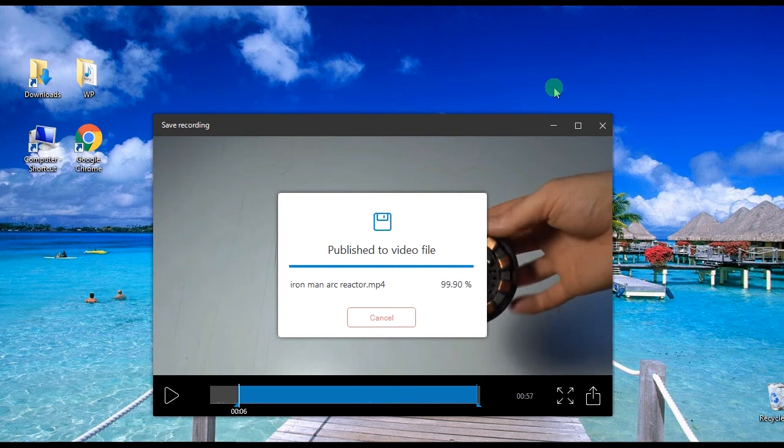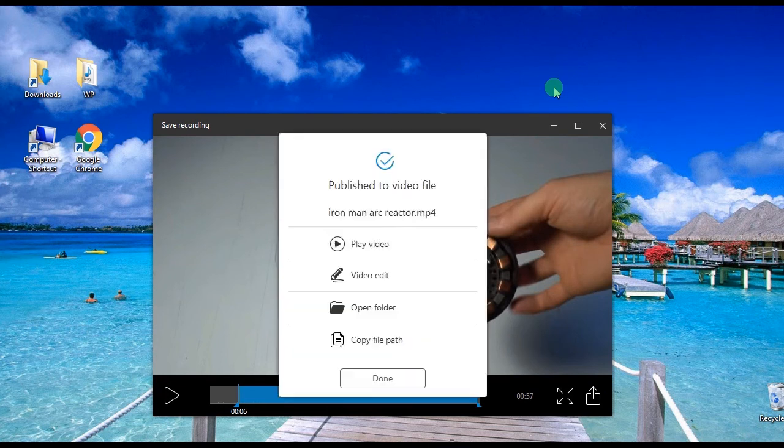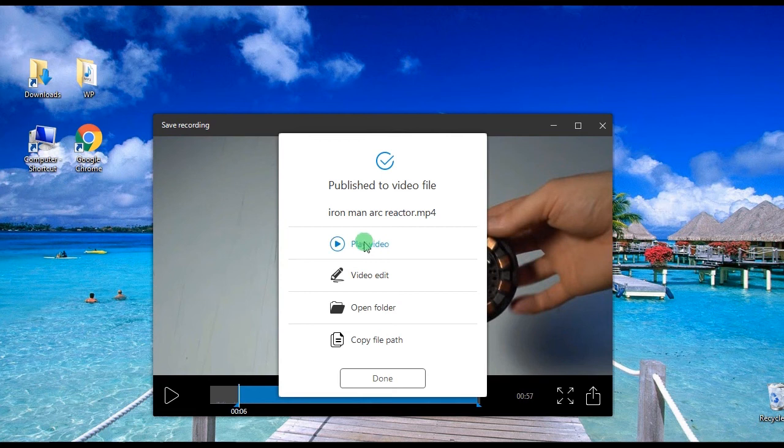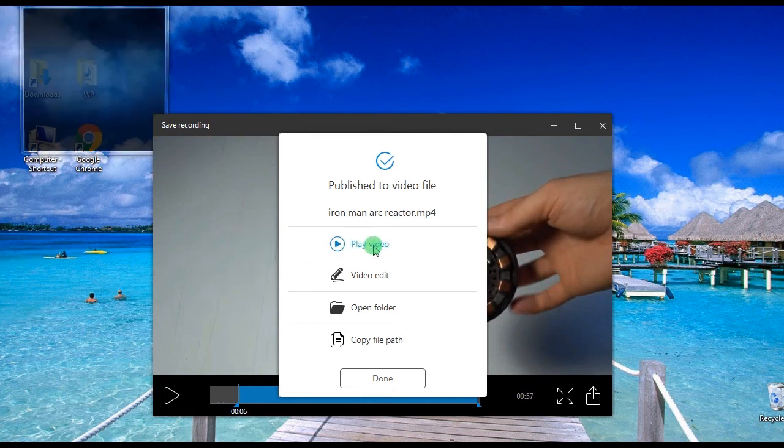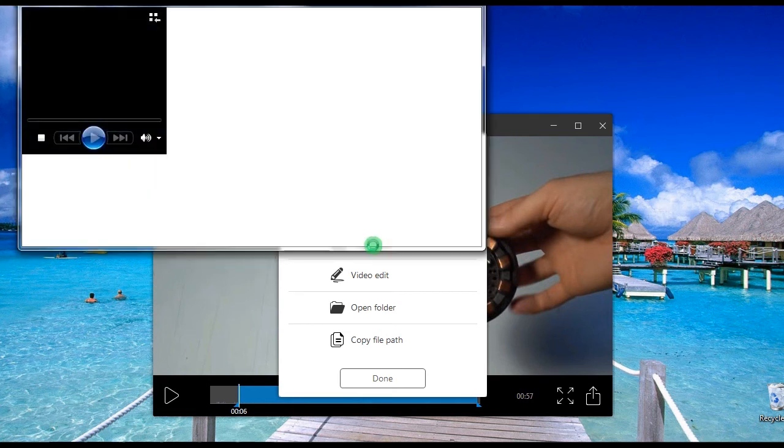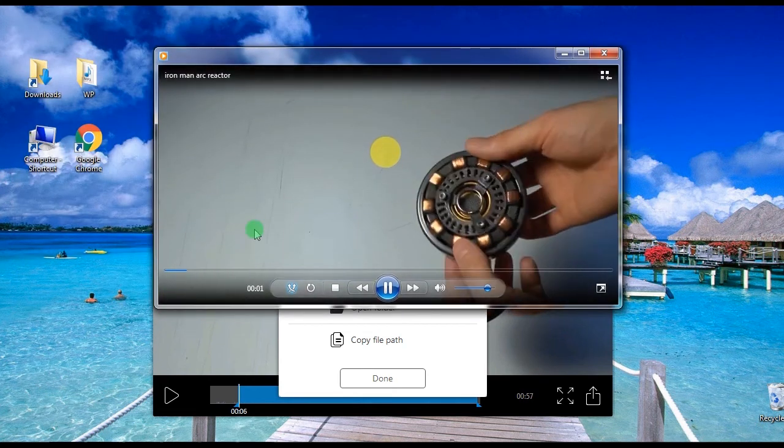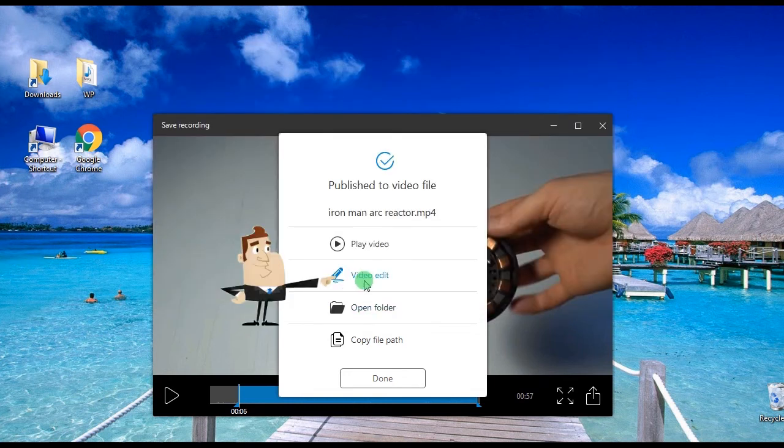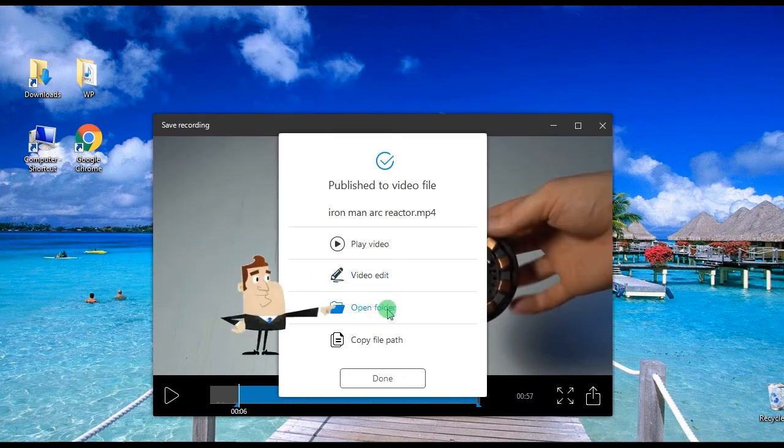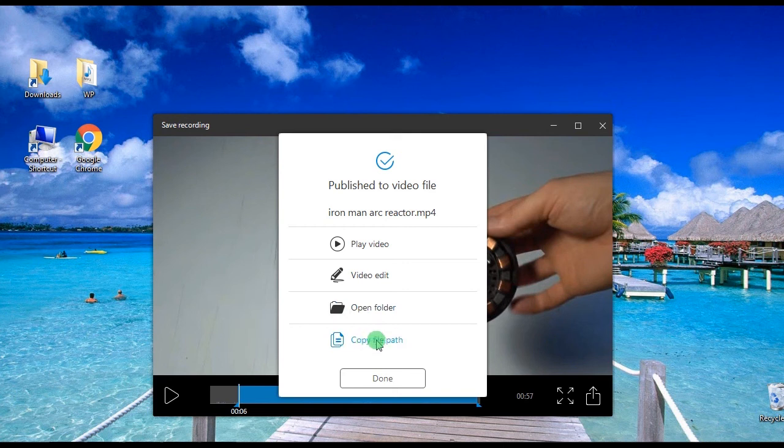When it is done saving, a pop up window will appear giving you options whether to play the video, edit the video, open the containing folder, or copy the file path.